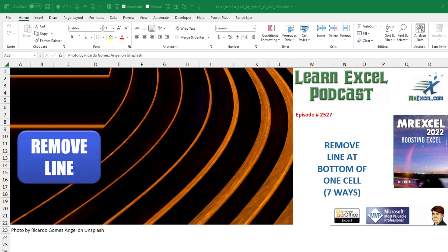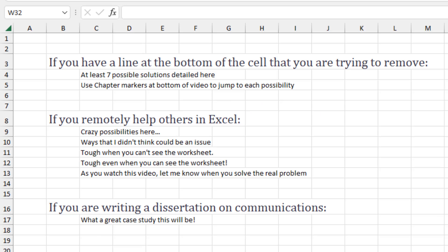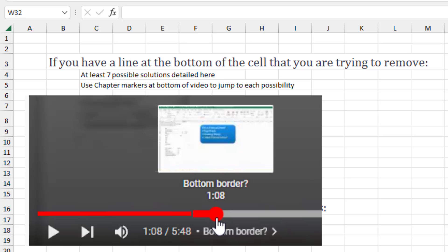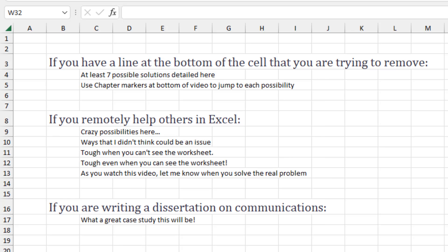Learn Excel from MrExcel podcast episode 2527. Remove the line at the bottom of one cell seven ways. Hey look, just a quick note here. If you got to this video because you found it while searching and you have a line at the bottom of the cell that you're trying to remove, unfortunately there's seven different possibilities. Hover over the bottom of the video to see the chapter markers.